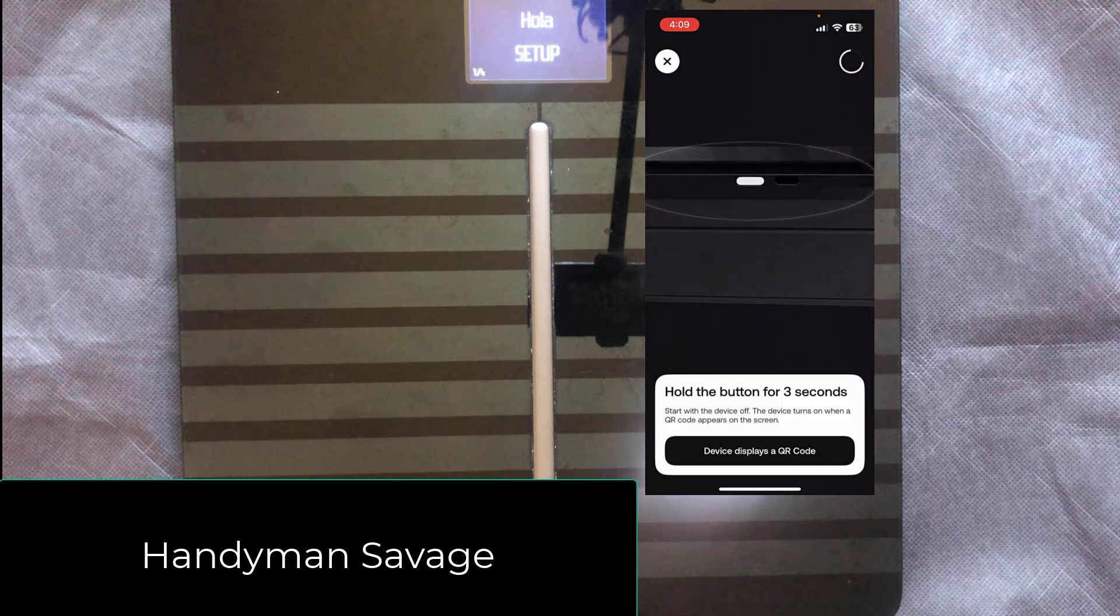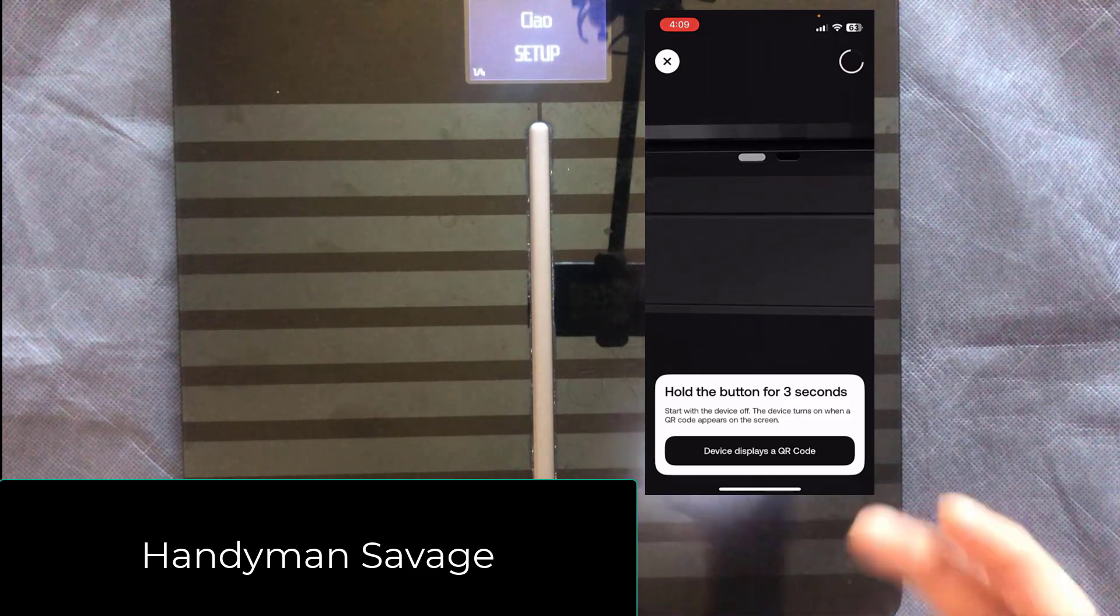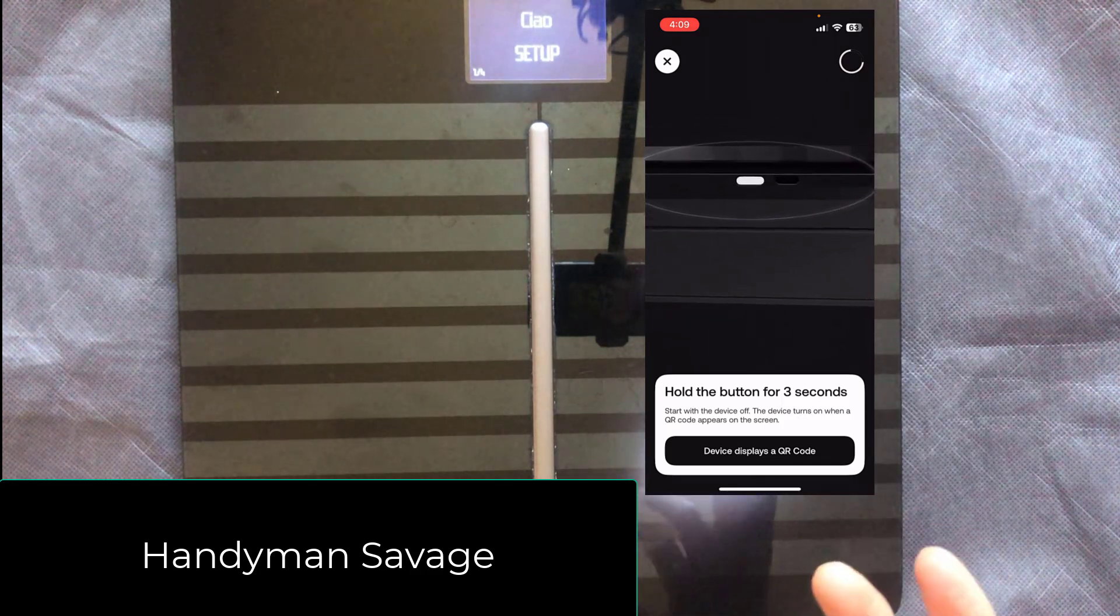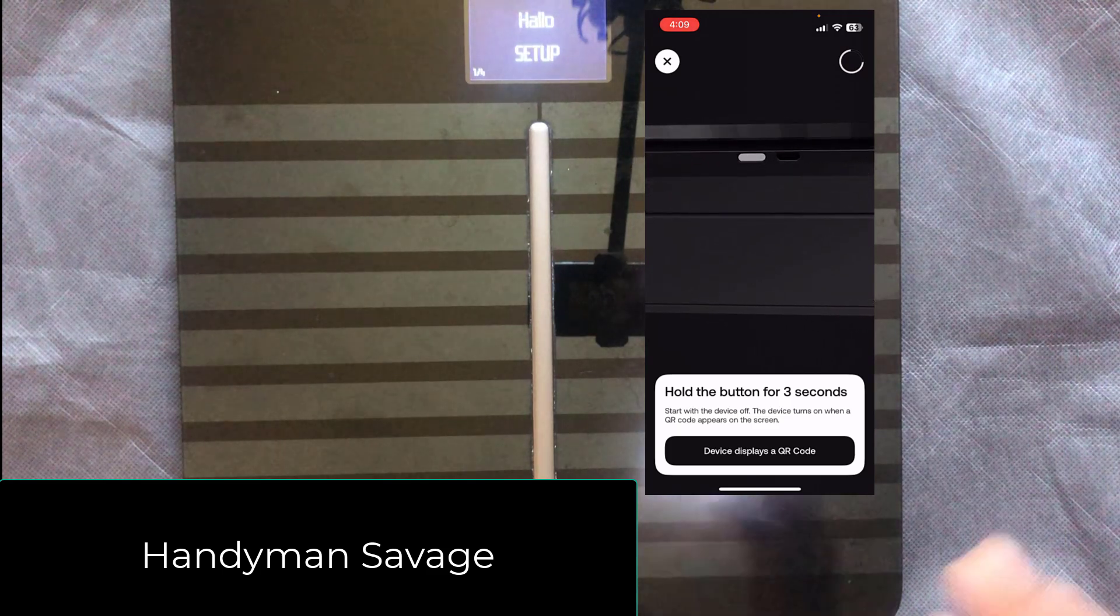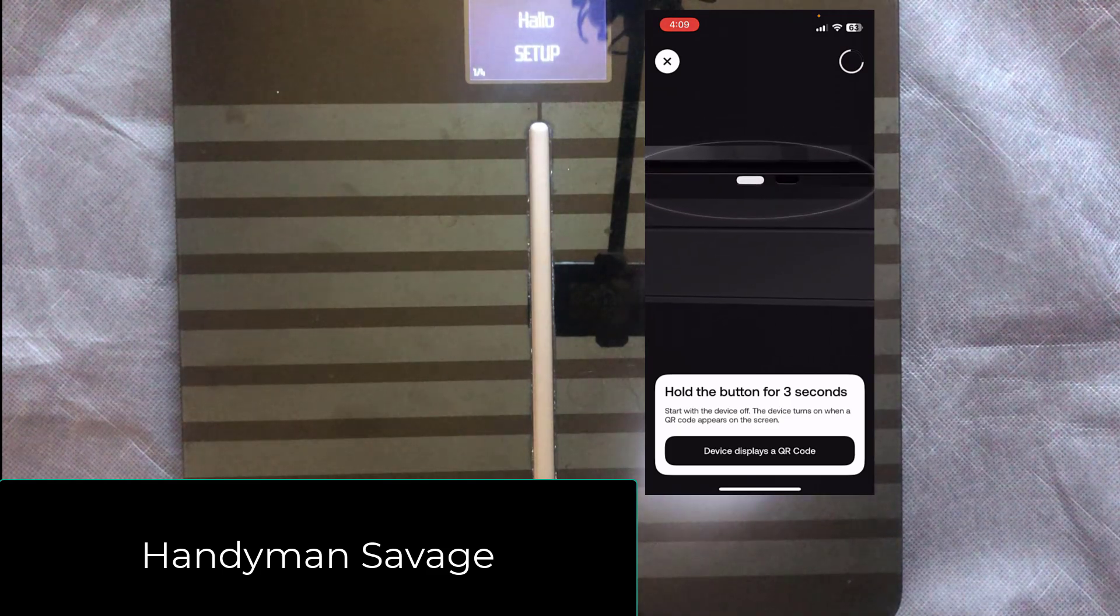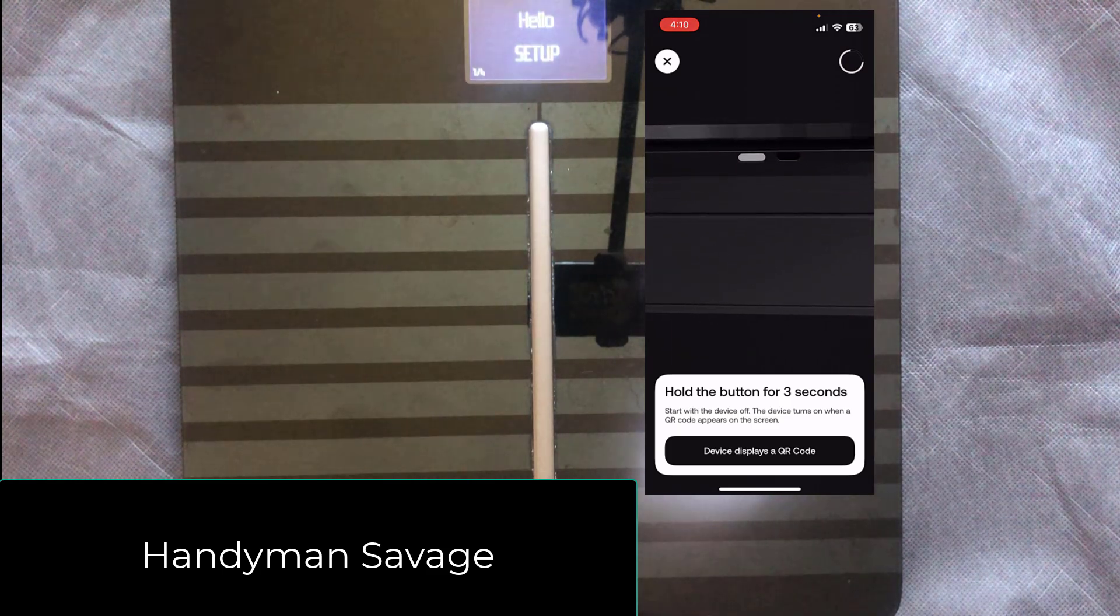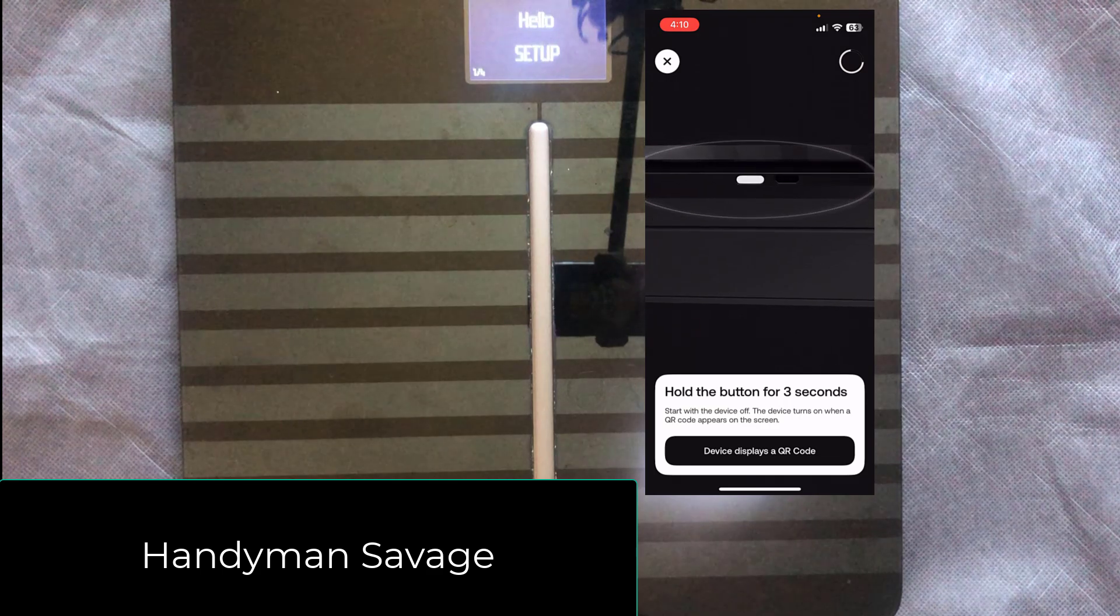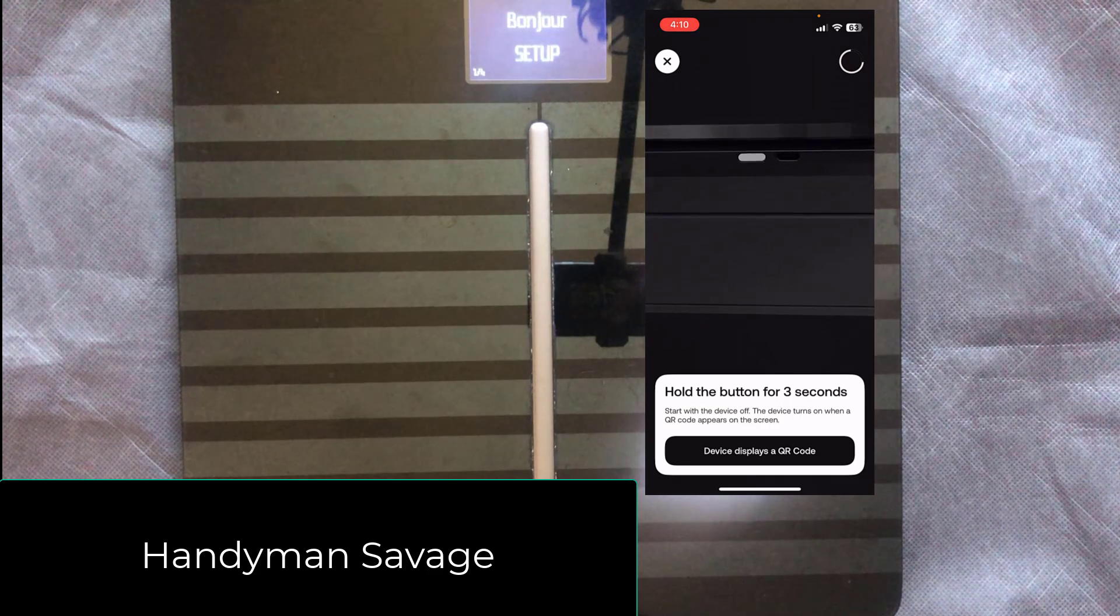There is no QR code that ever comes up on these scales. It's probably because it's an older firmware version on the scales, yet they've updated the firmware on the phone for the app. So therefore, the app is out of sync with the scales and it'll never set this up.